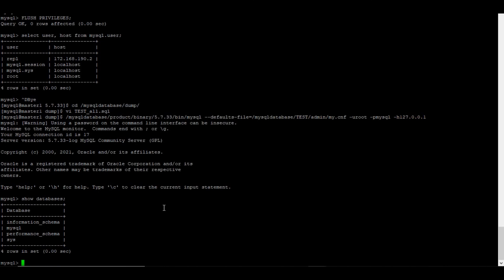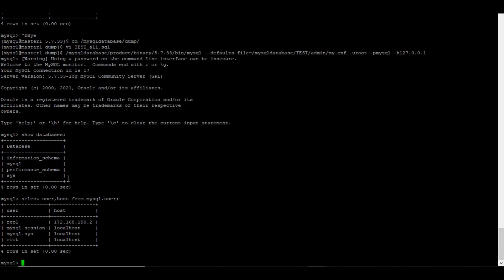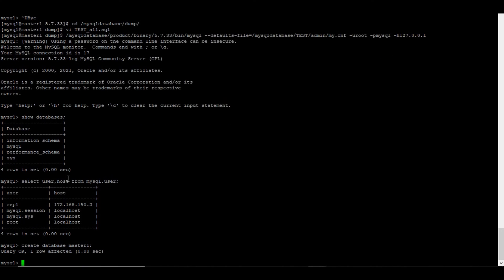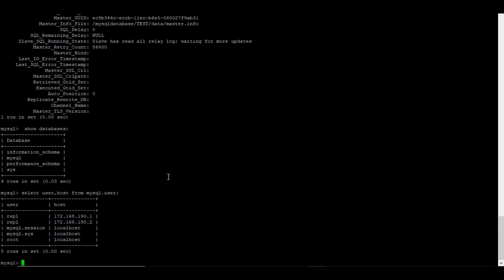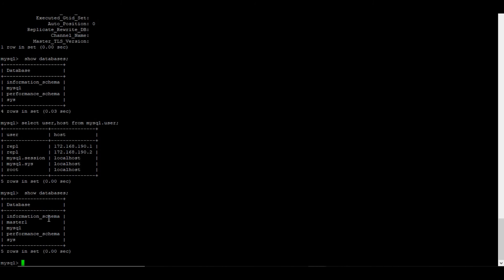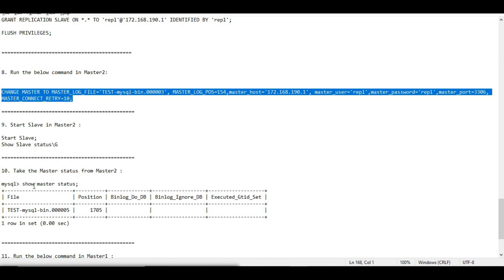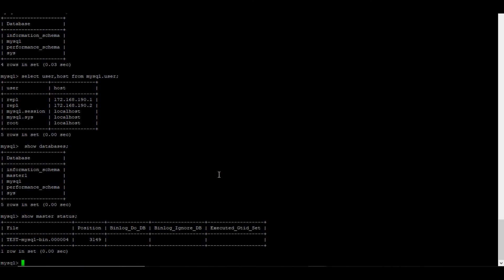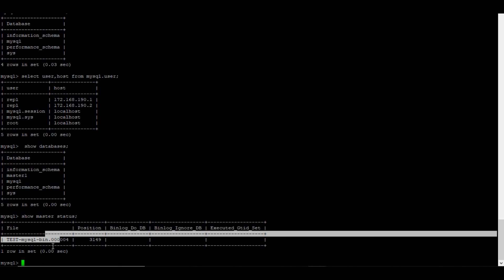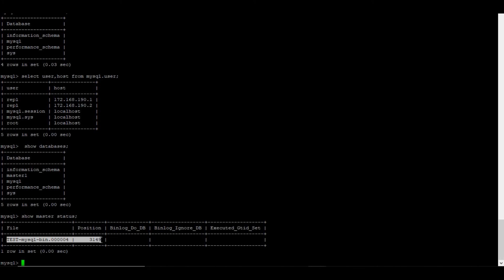Let me log into master2 and run SHOW DATABASES — only system databases are present. Now I'll create a database called 'master1' from master1 to test replication. Checking master2 — the database has been replicated successfully. Now I need to get the master status from master2 to set up the reverse replication. Running SHOW MASTER STATUS gives us the binlog file name and position.